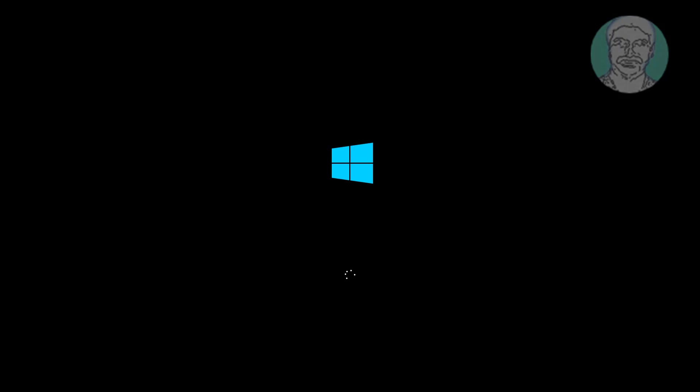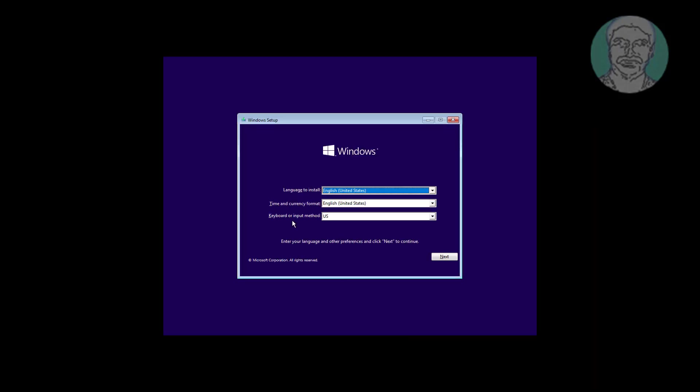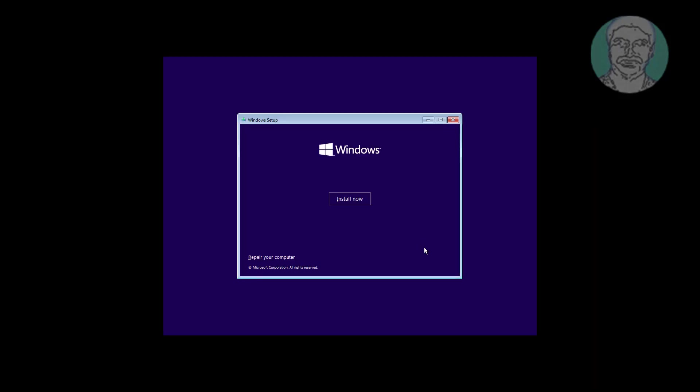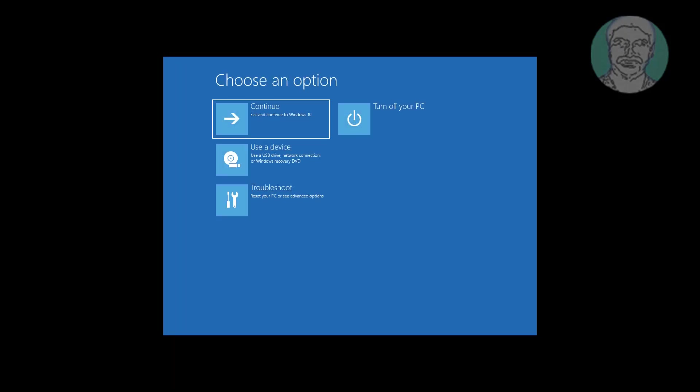The first method is to boot with a bootable CD or USB. Click Next, click Repair your computer, click Troubleshoot, then click Command Prompt.